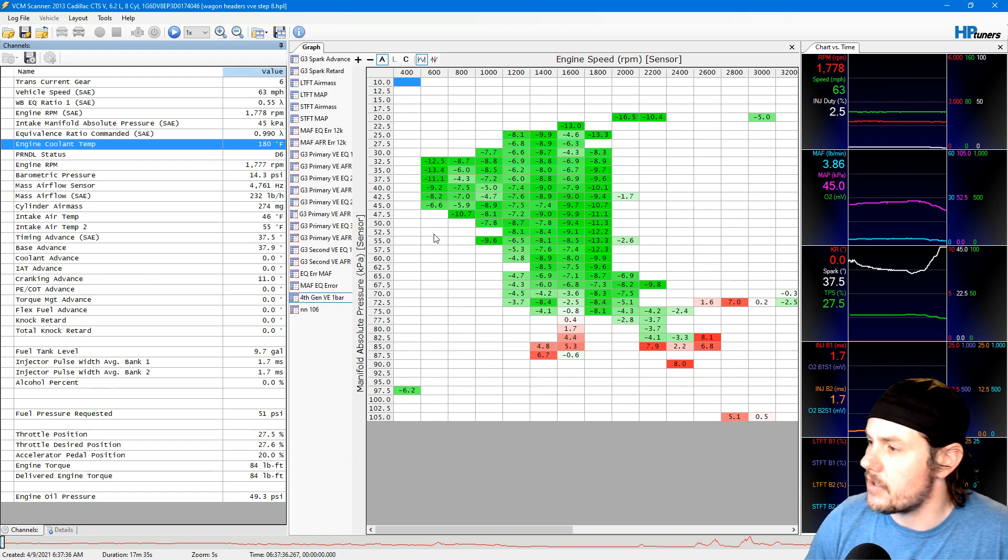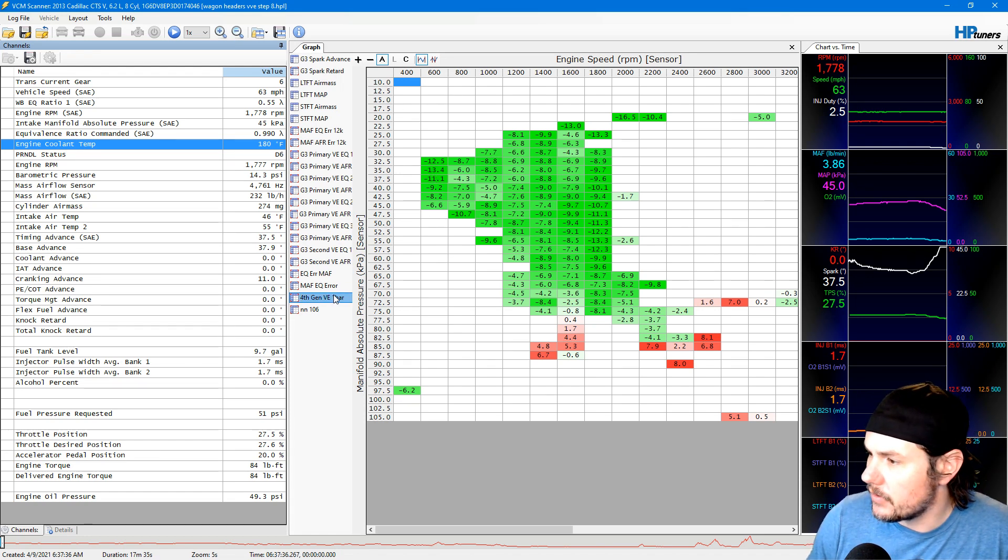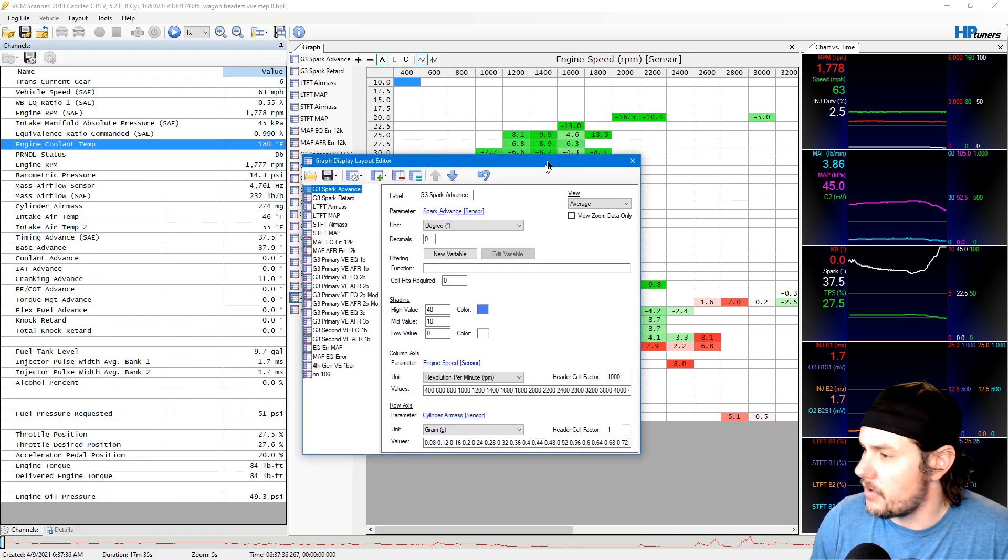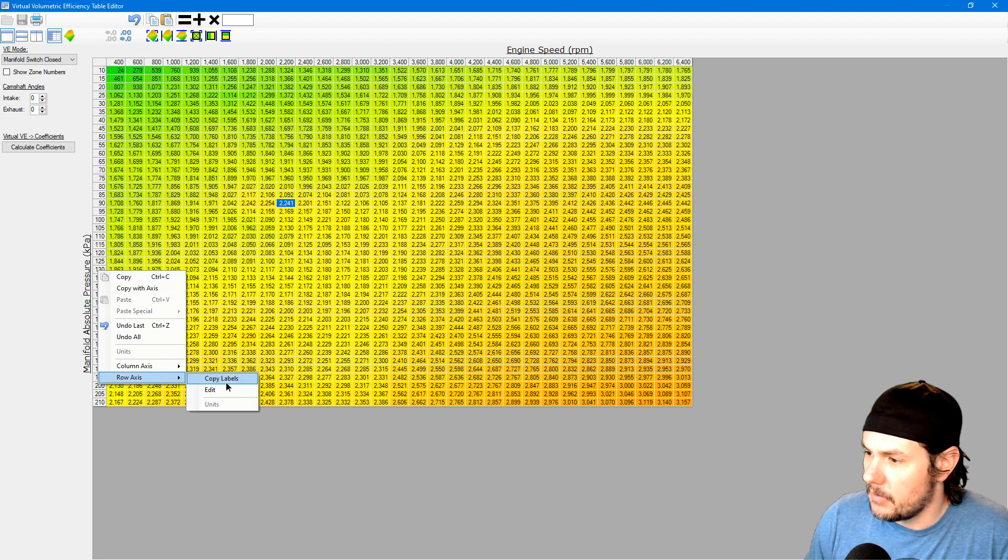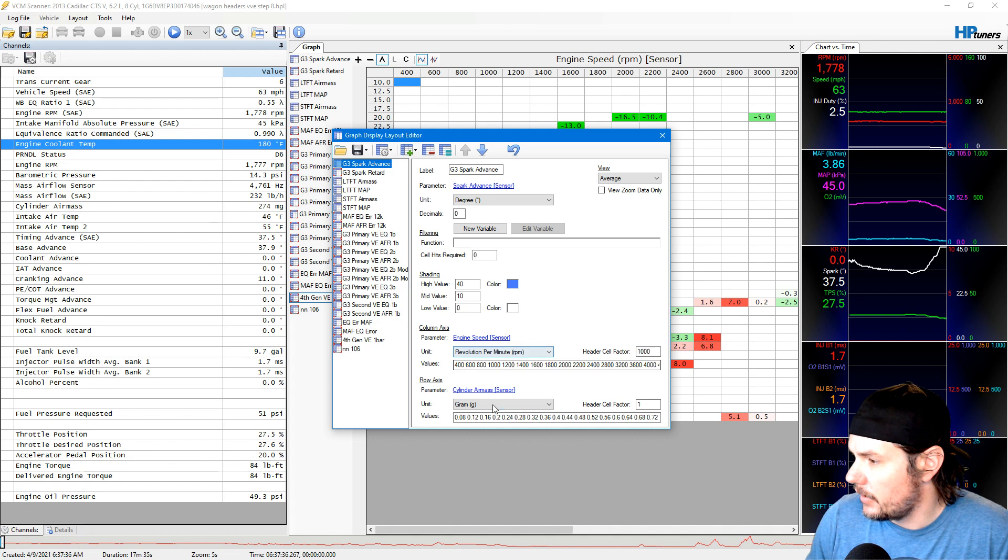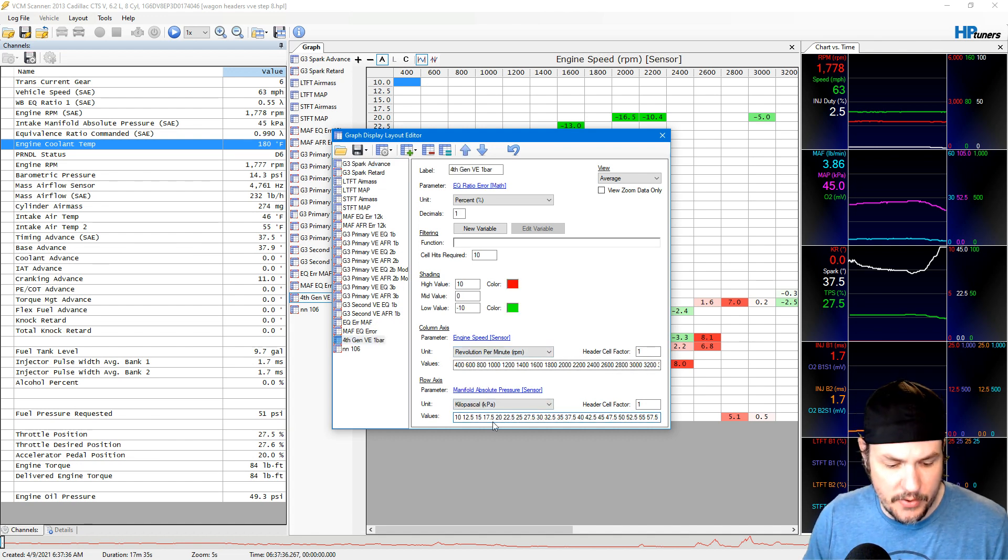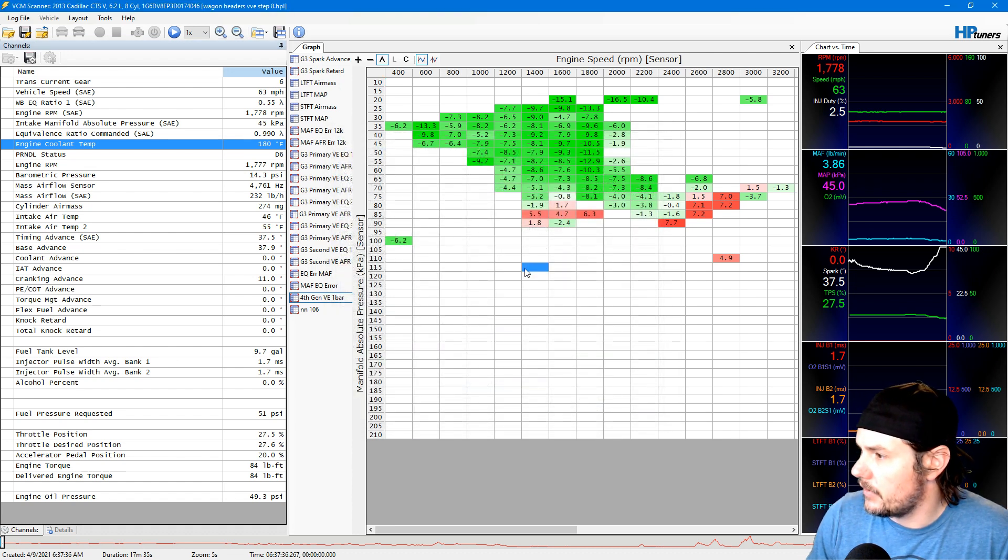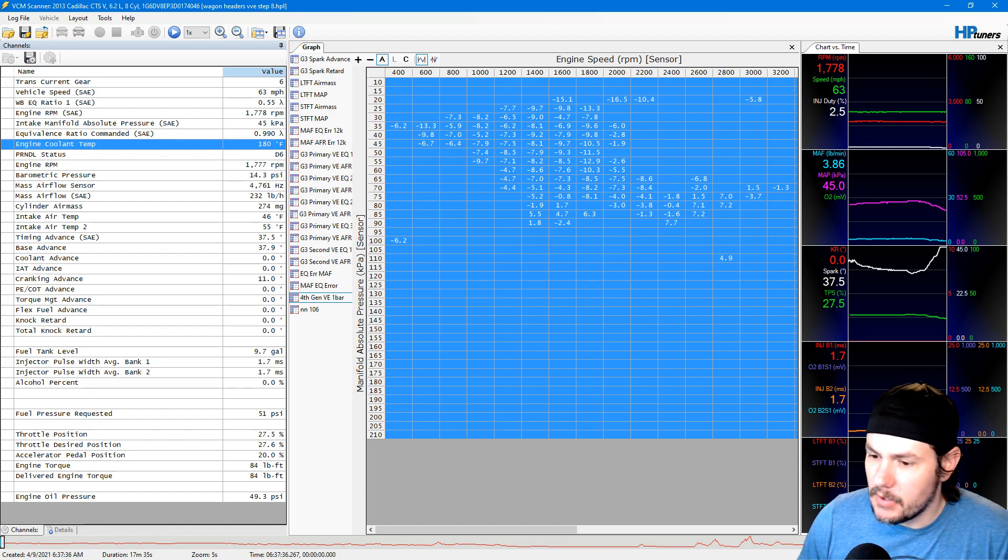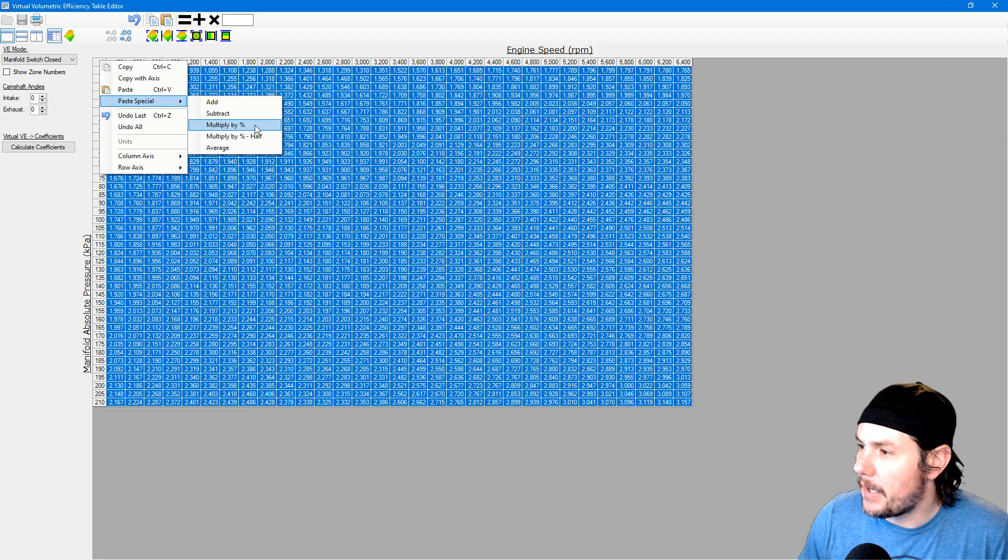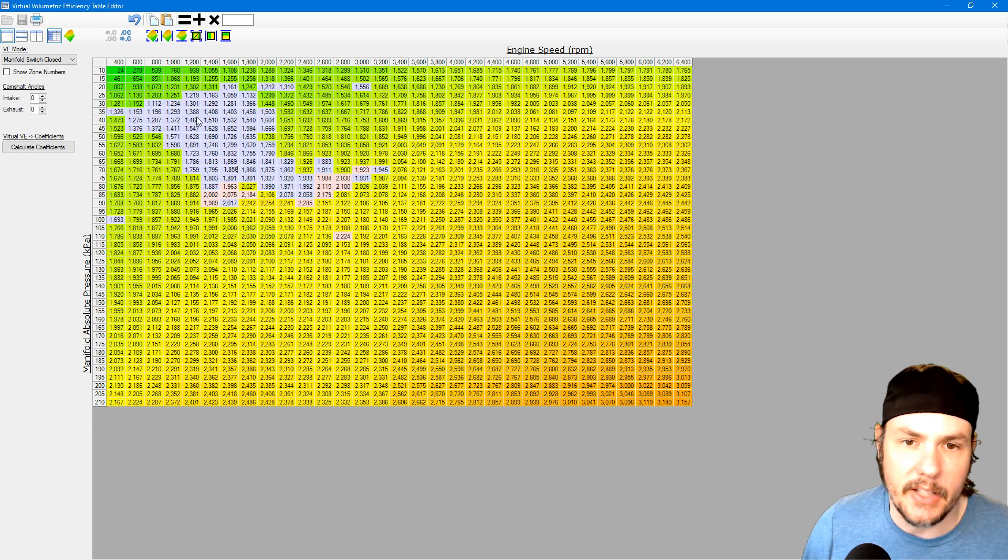I'm going to do our graph layout, update this to a two-bar setup real quick. So I'm going to copy my manifold absolute pressure, paste that in. Now we've got the two bar layout, so we'll grab the whole thing, copy it over and do our typical paste normal subtract by half.